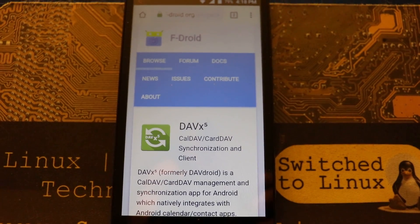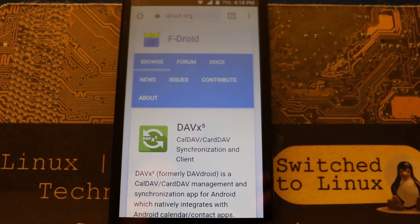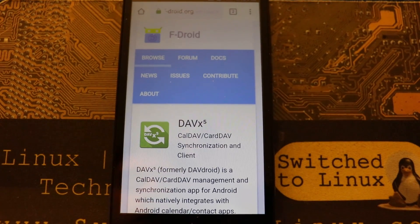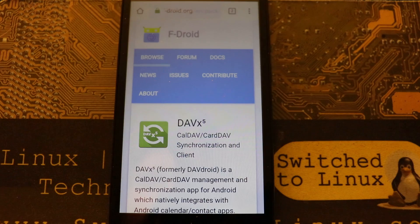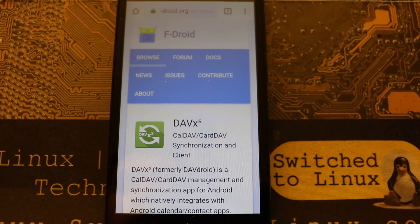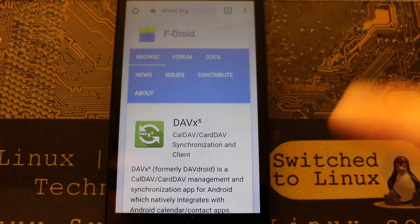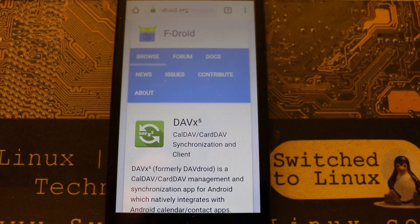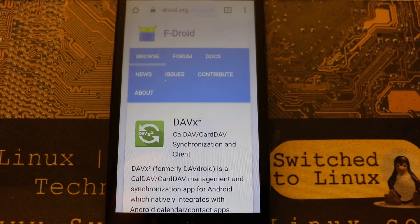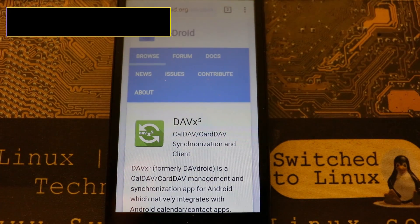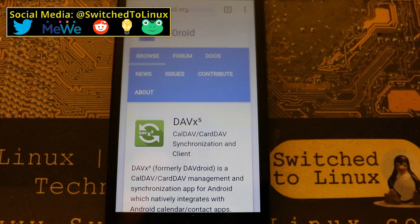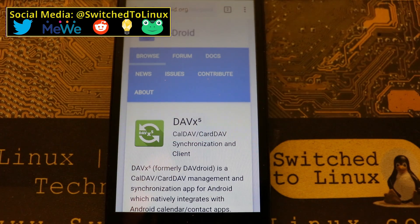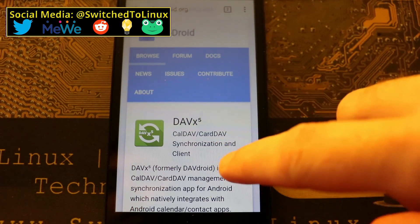I will note that starting I think it's Android version 7, if you download an application you cannot install it directly from the download location. You have to move it from the downloads folder into some other folder on the phone. I usually just drop them into documents.